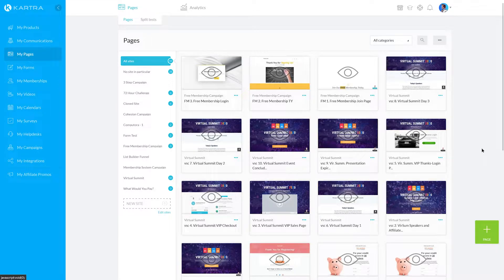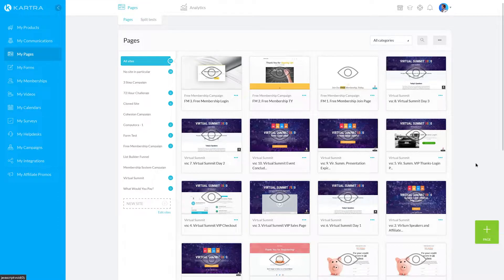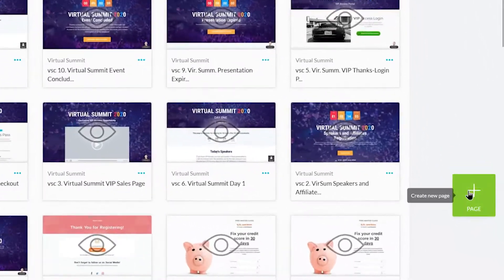Creating a checkout page in Kartra is as simple as drag and drop. Under My Pages, click the green plus icon.